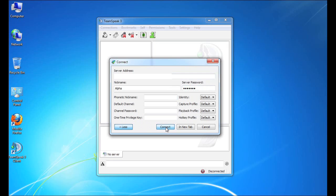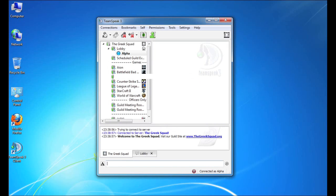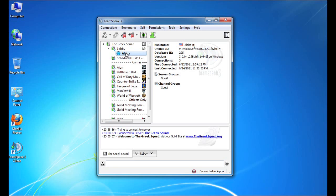So upon successful authentication, you will see the list of channels. You will immediately be placed into the channel to which you are assigned or into a lobby or a general channel. And you're actually ready to start chatting.